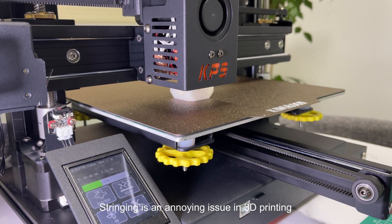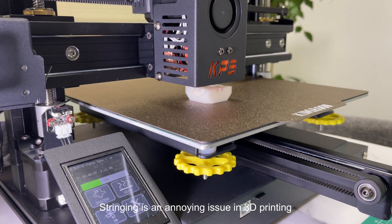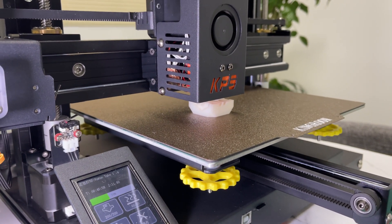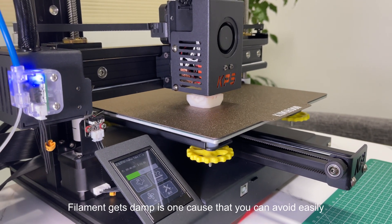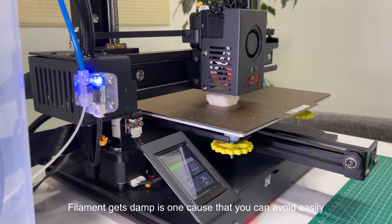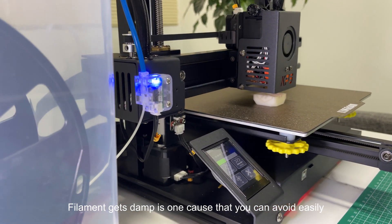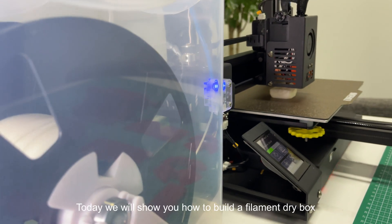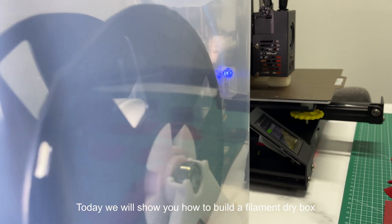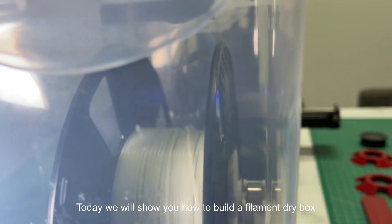Stringing is an annoying issue in 3D printing. Filament getting damp is one cause that you can avoid easily. Today we will show you how to build a filament dry box.